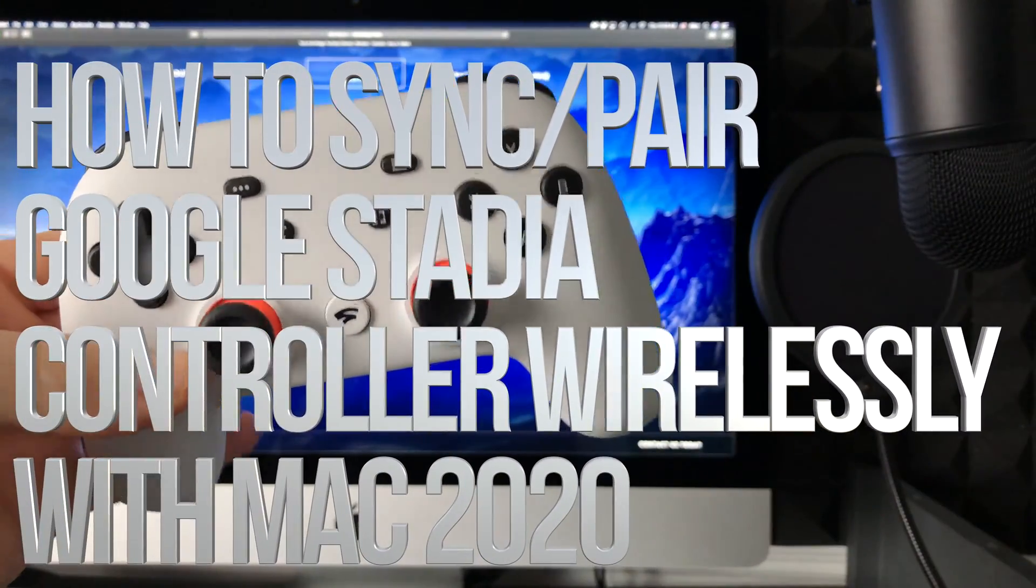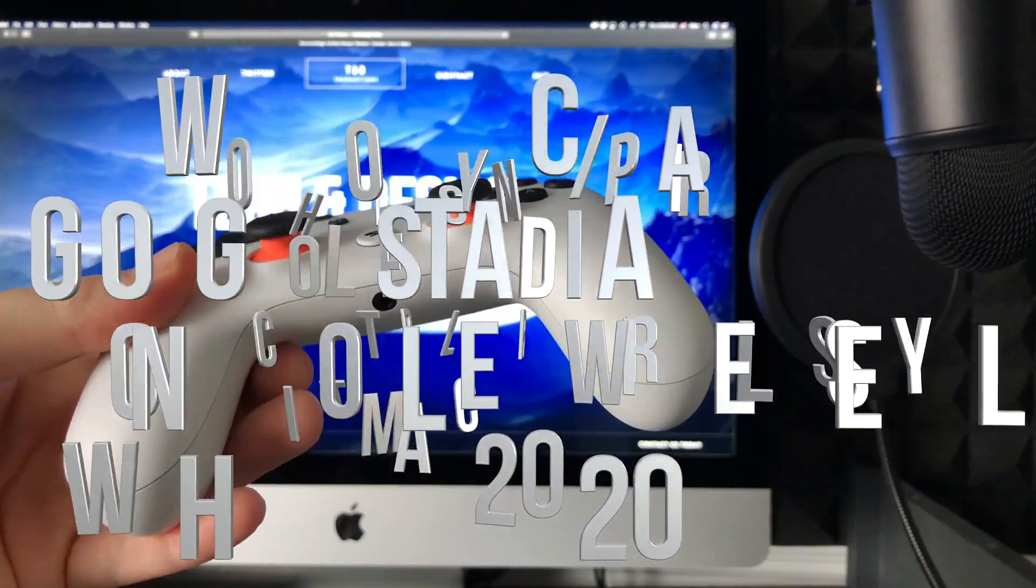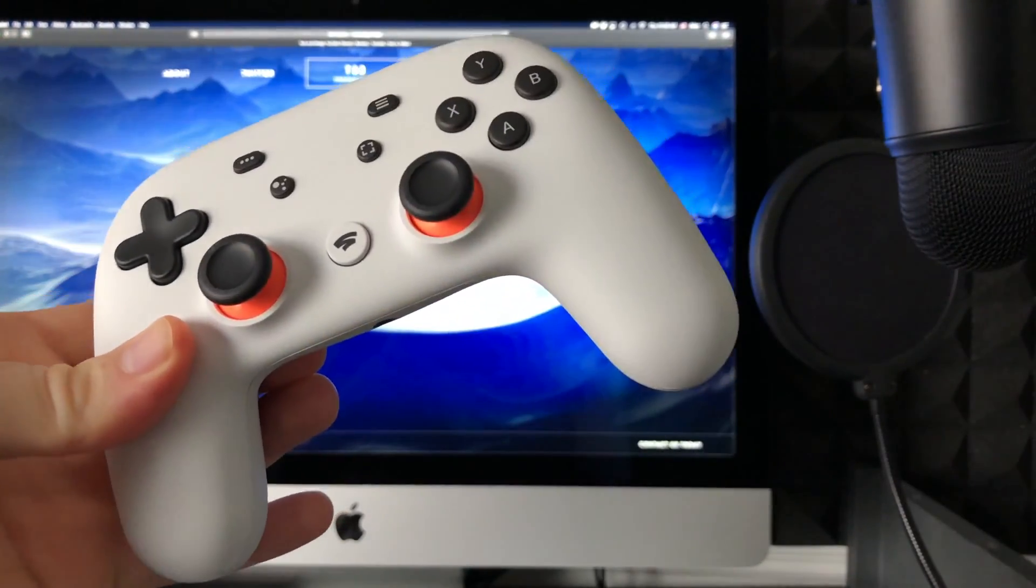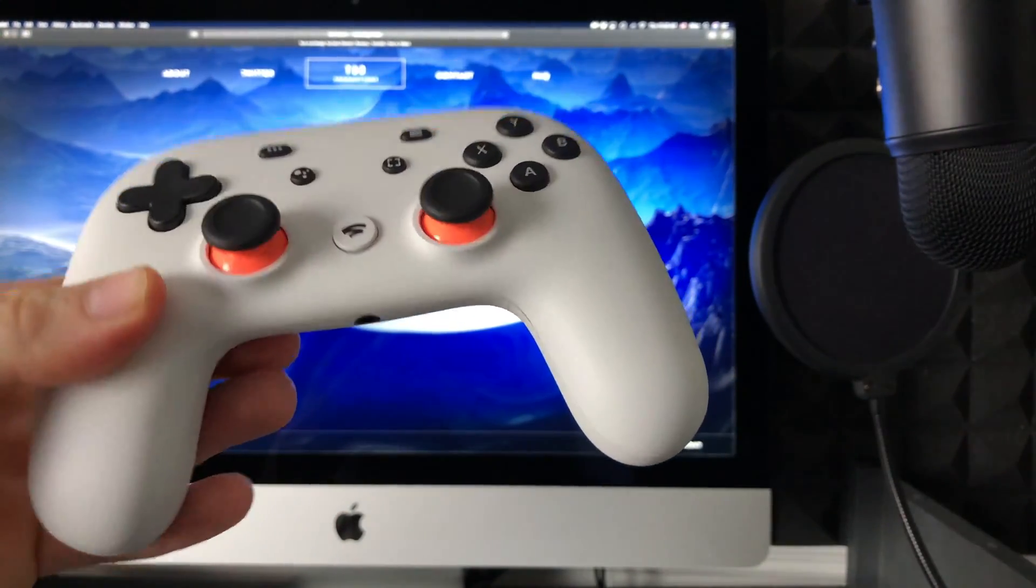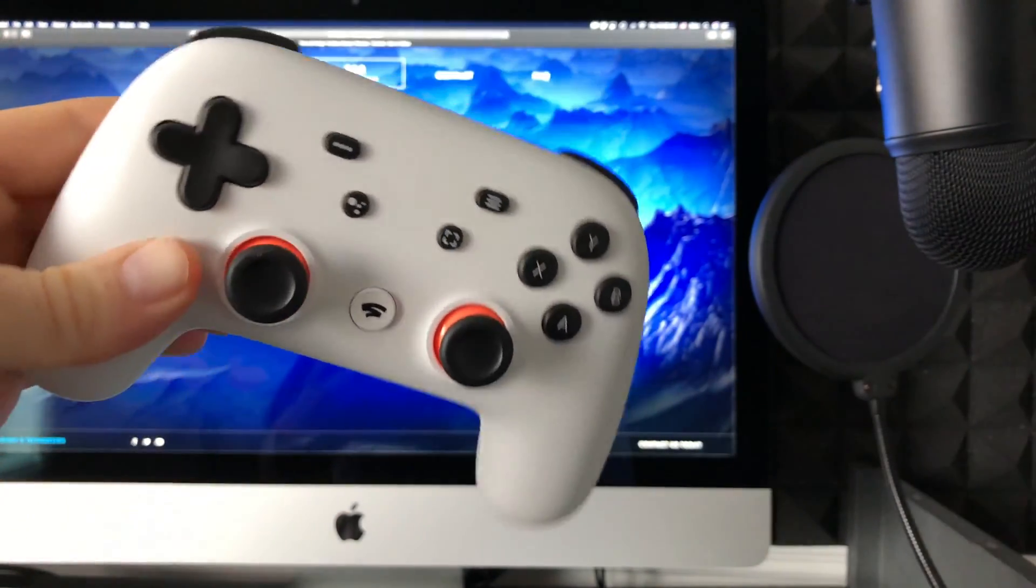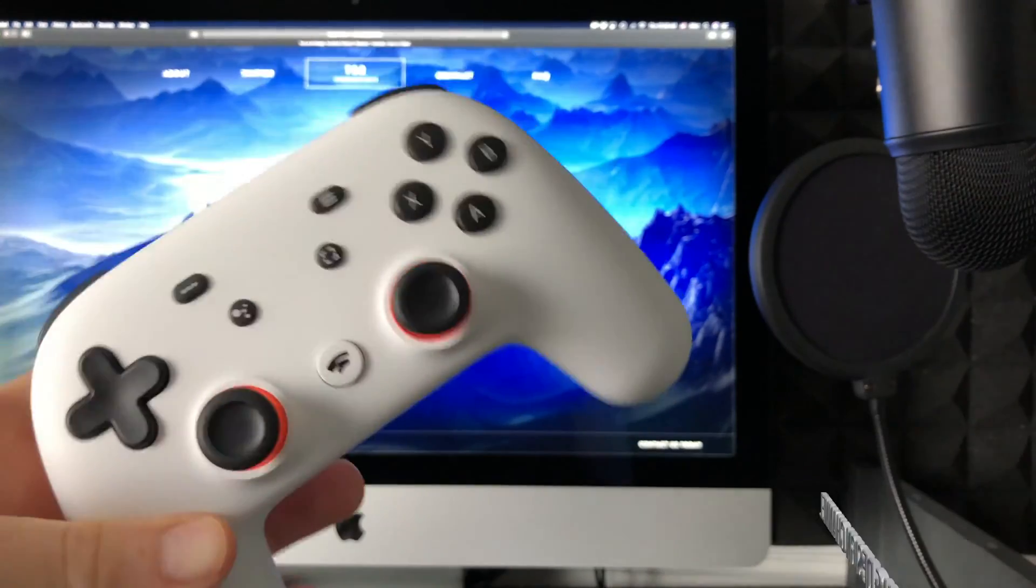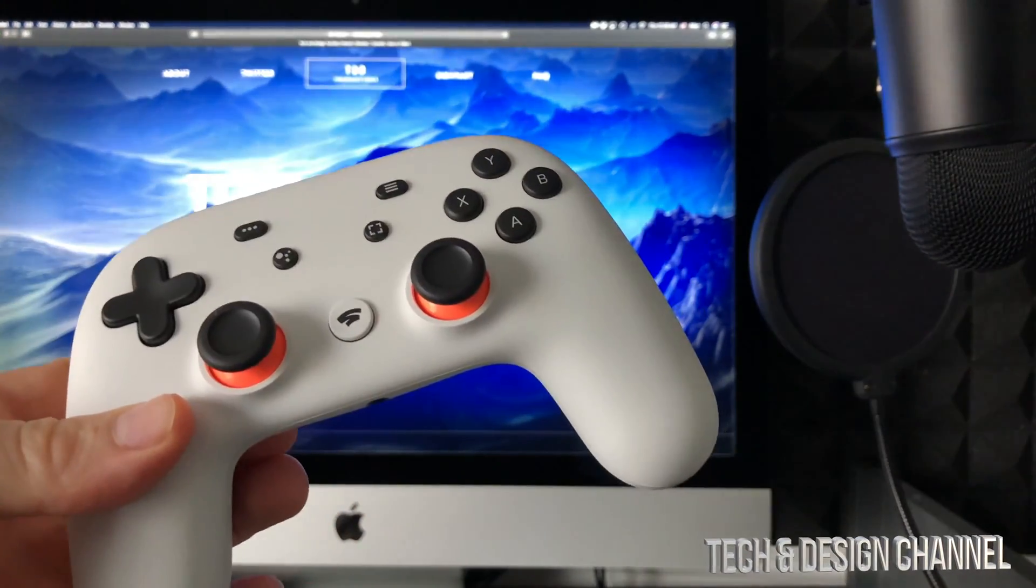Hey guys, on today's video we're gonna be syncing your Stadia controller with your Mac. It doesn't really matter if you guys have a MacBook Pro, Mac Mini, or any Mac for that matter—it's the exact same instructions.